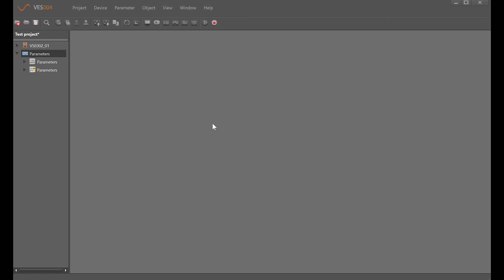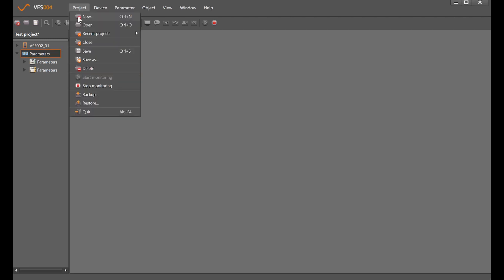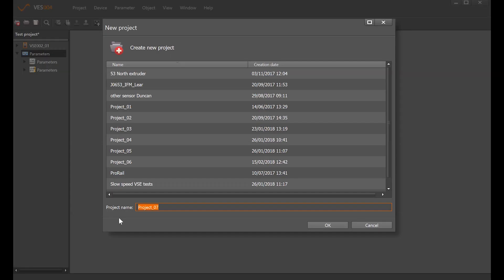For those that have watched the previous tutorials regarding the VSE diagnostic modules, we still have the test project open here which we're going to use today. If we wanted to create a new one, we'll just click on project new, give the project a name, and once we clicked okay it would add a blank project.